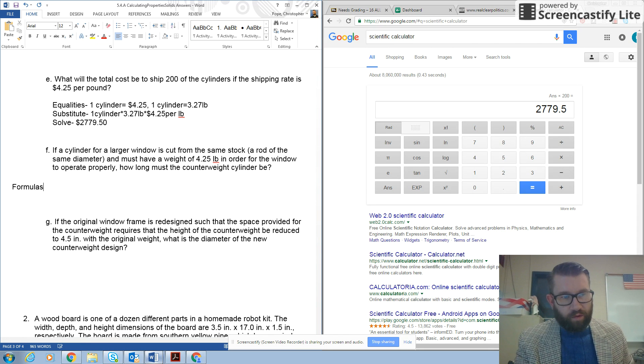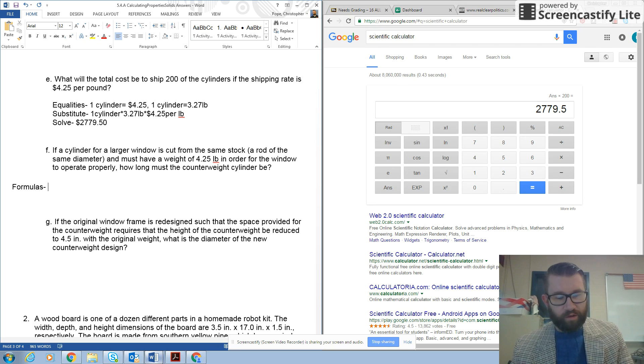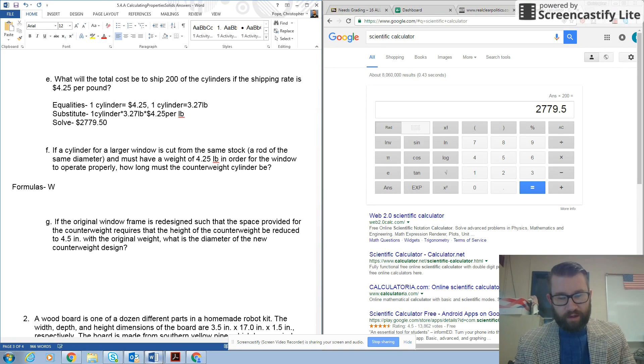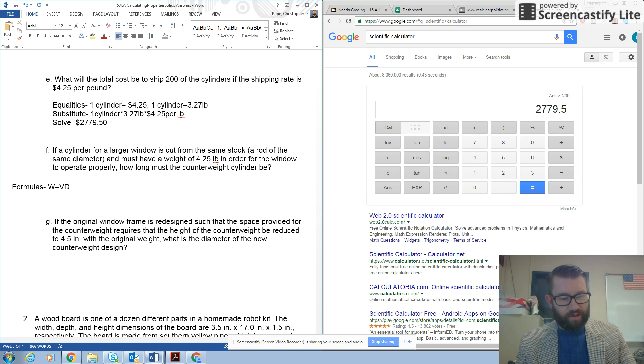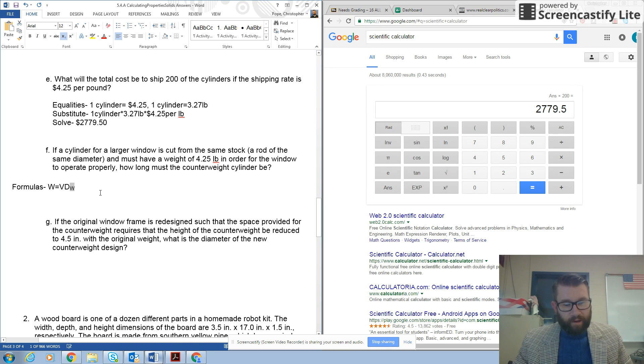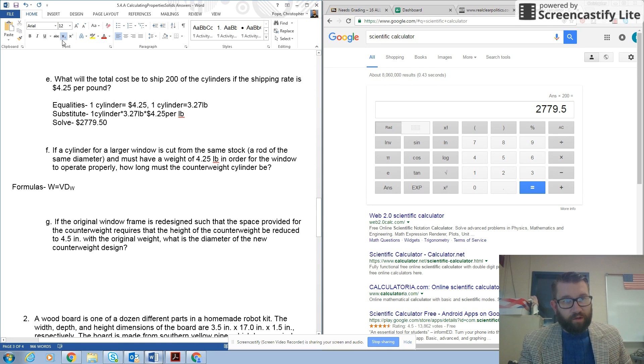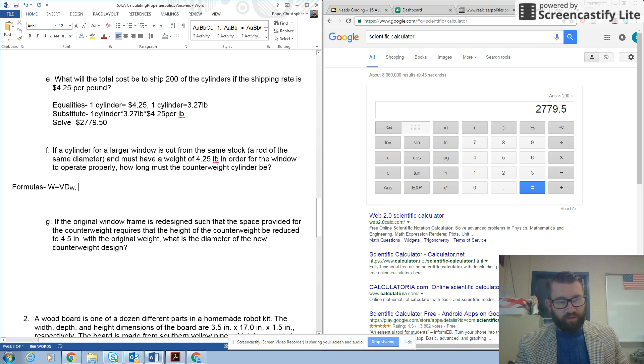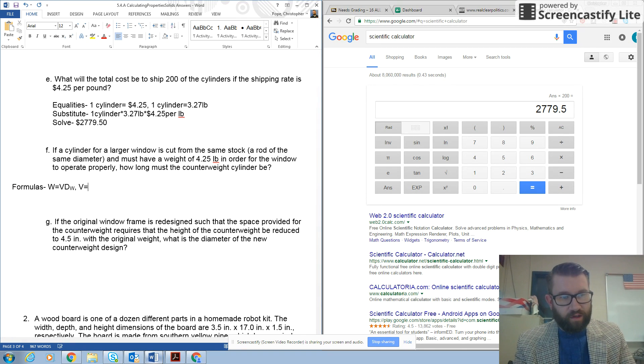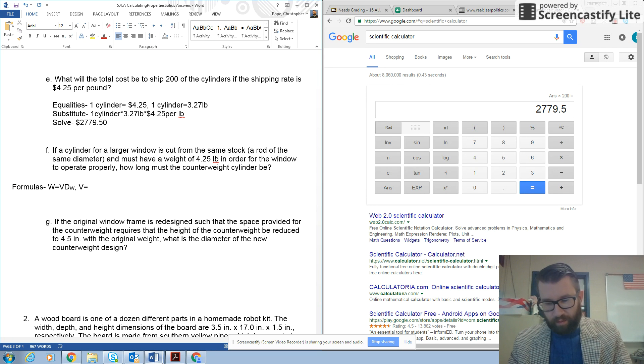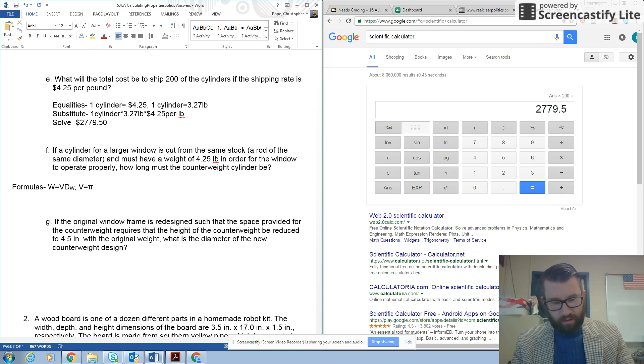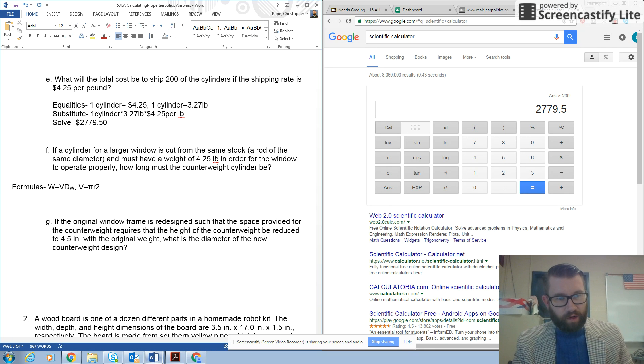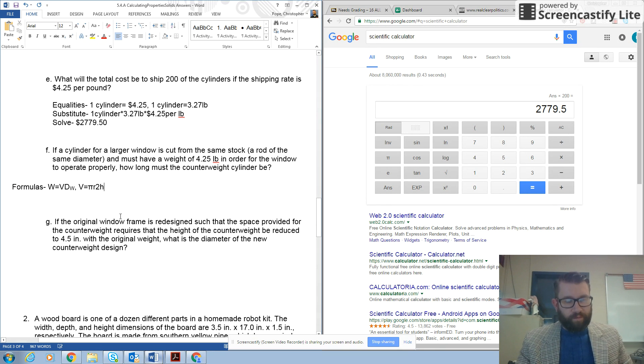So, I'm going to start out with my formulas. So, I want weight equals volume times density weight, or DW, and I know I'm going to need the formula for a cylinder, for the volume of a cylinder again. So, V equals π times R squared times H. So, those are my two formulas.